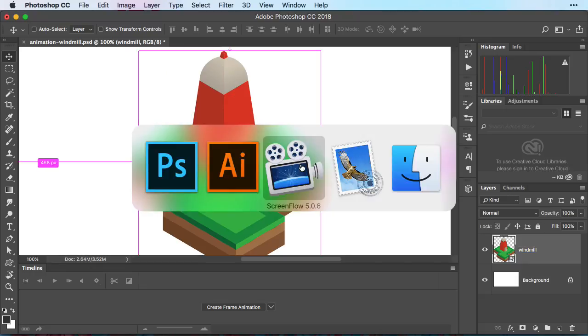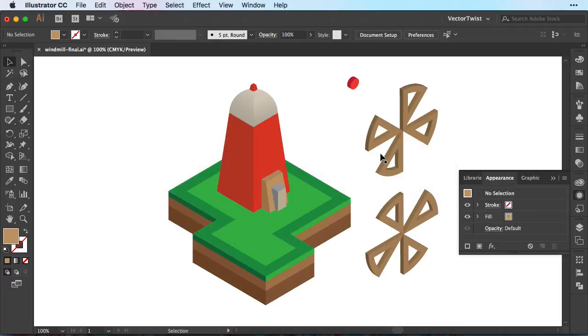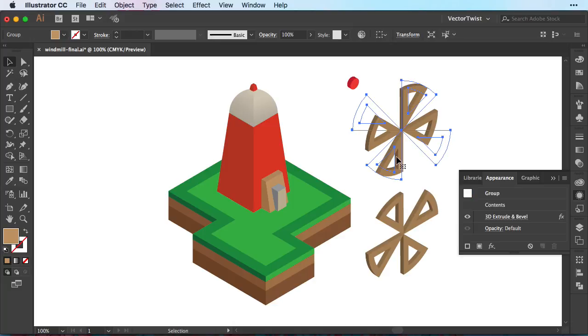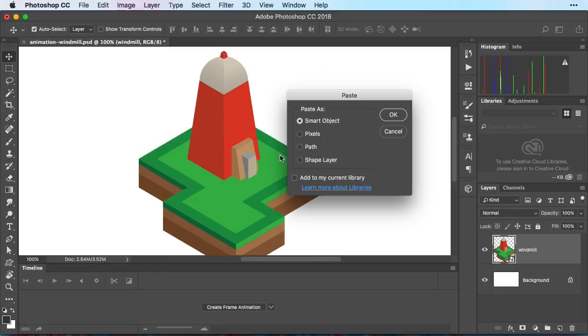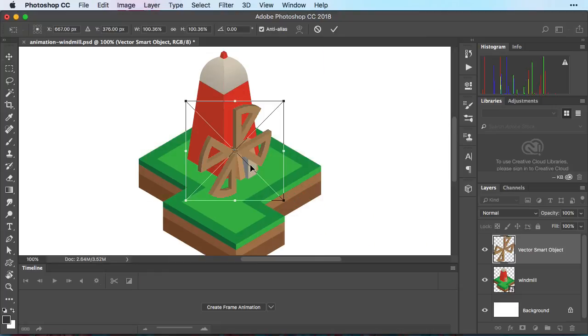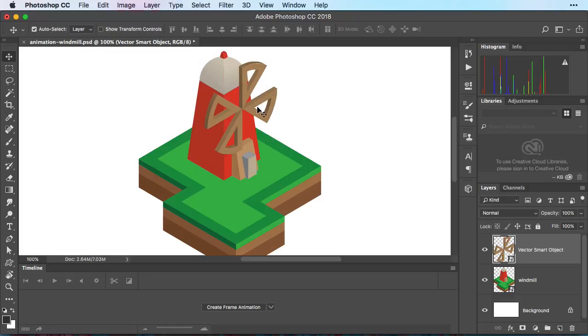Then again switching back to Illustrator. This time we're going to select the first part of our sails for our windmill. We create a copy and then switch back to Photoshop. Paste it. Again smart object. Press ok. Do not change the size. Going to put it into place. Press enter. Right away we're going to call our layer something logical like sail number one.